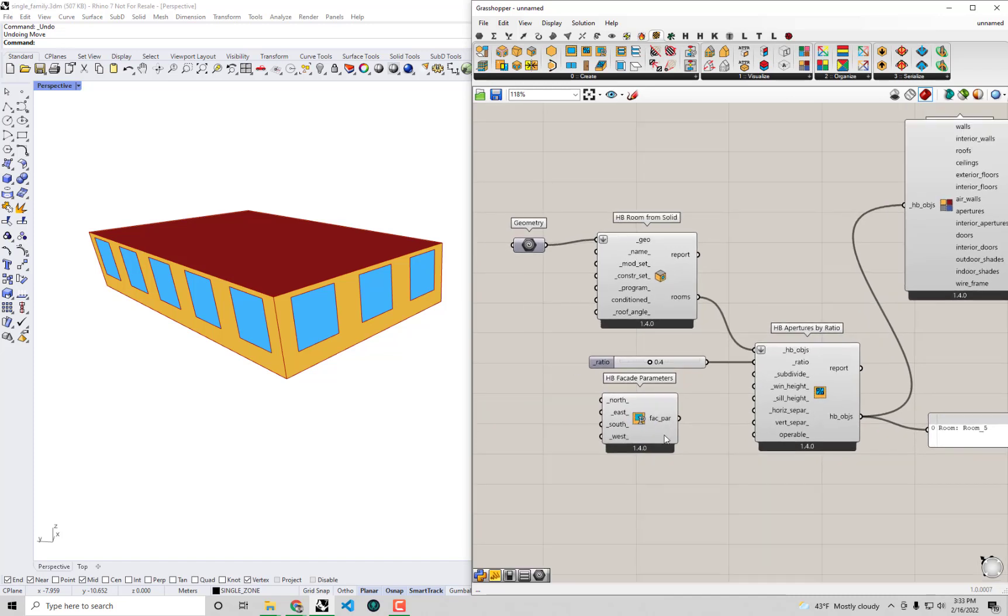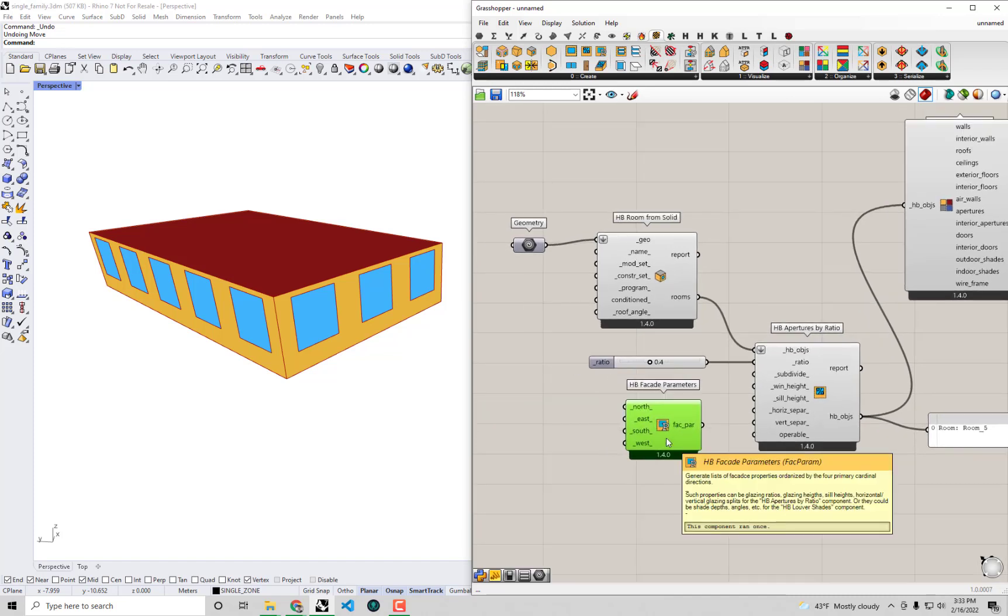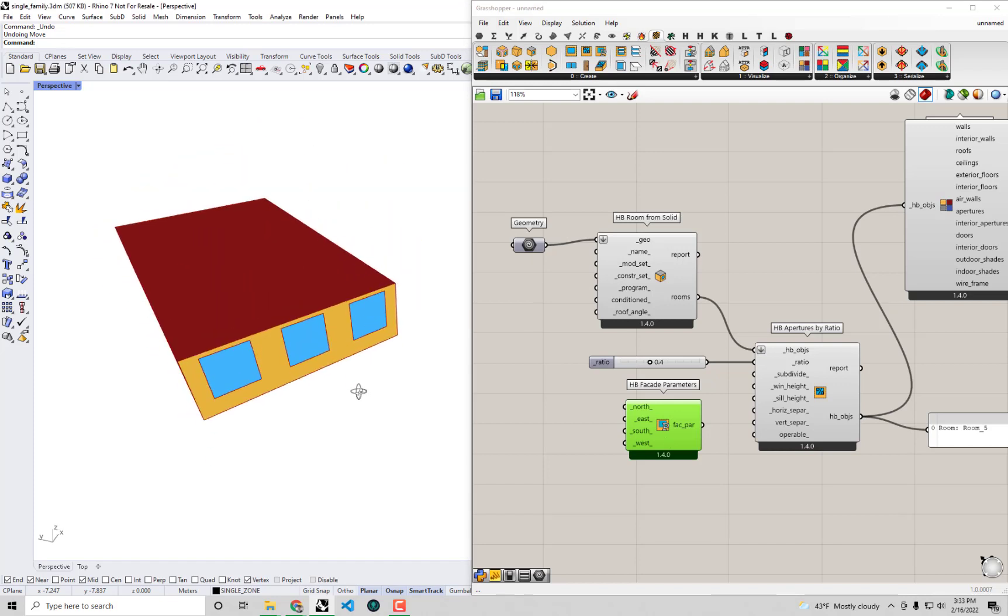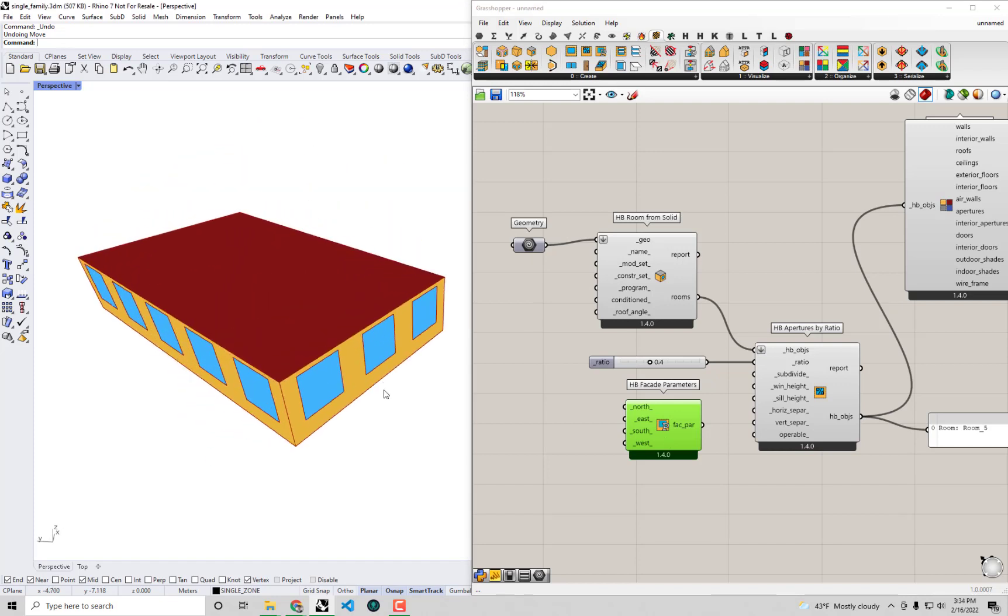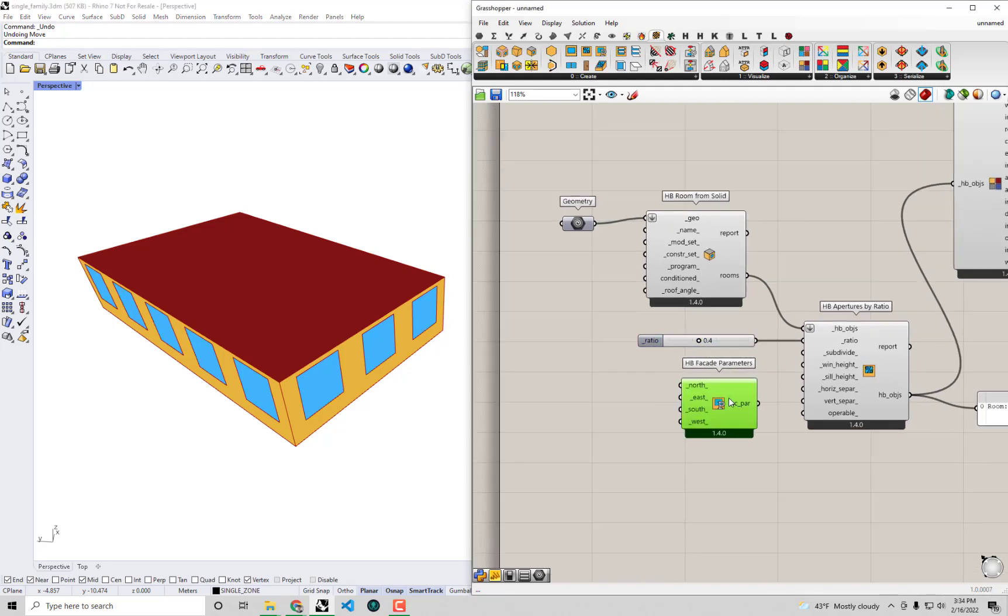What this component does is it allows you to construct lists for different orientations. So you can actually specify a different window ratio for different orientations, which you can imagine is a very common energy saving strategy. Oftentimes you want to minimize as much as possible the amount of solar exposure you have on orientations like west and east. While you can maximize, you really usually want to maximize it on the south because you can get the nice low winter sun to help offset your heating load while getting it relatively well shaded in the summer when the sun is higher in the sky.